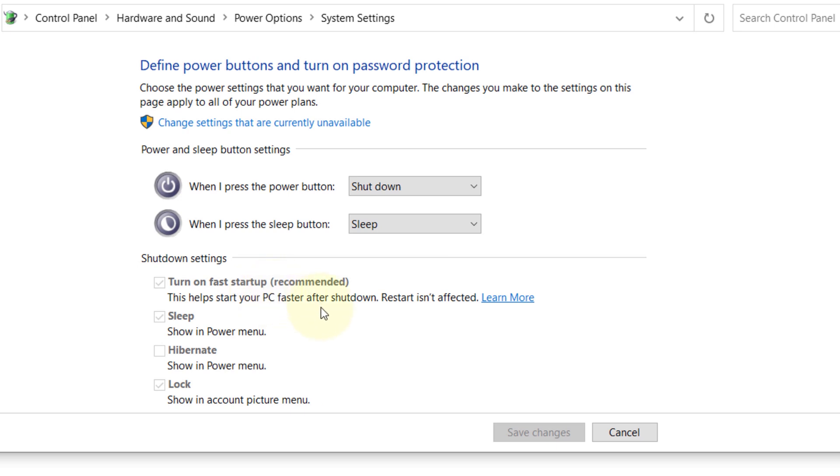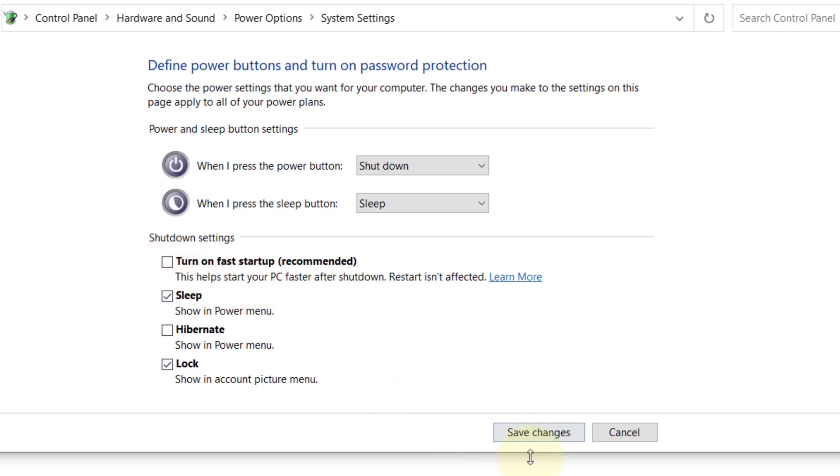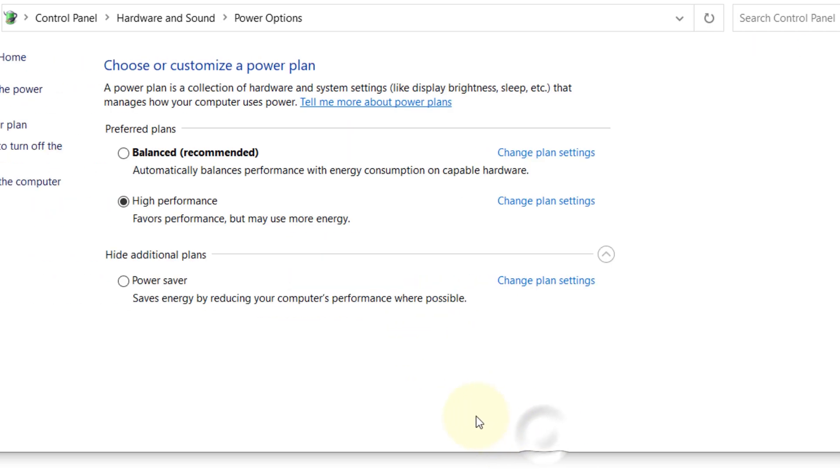By default, it would be grayed out. So to be able to change this setting, you need to first click on change settings that are currently unavailable. Then it would become available and then you can uncheck this to turn off fast startup and finally click save changes and we are done.